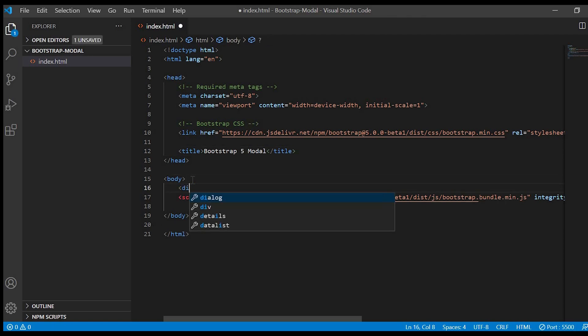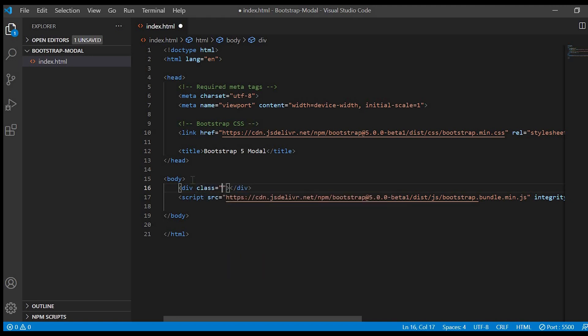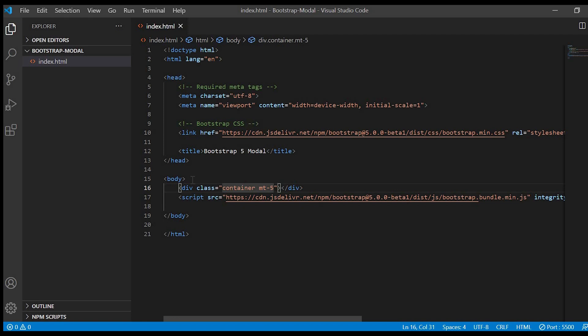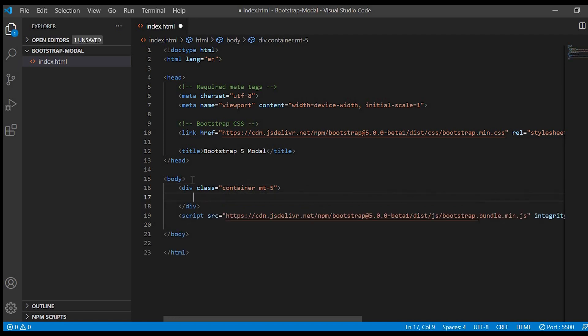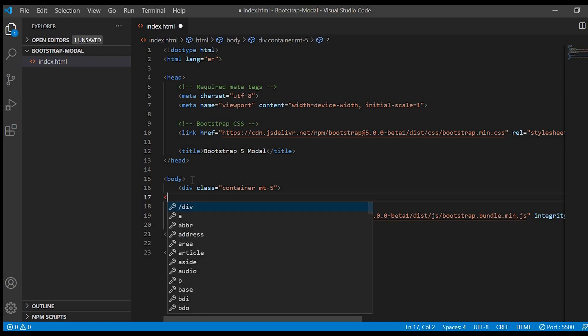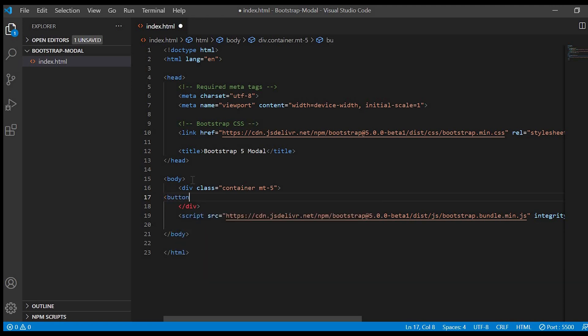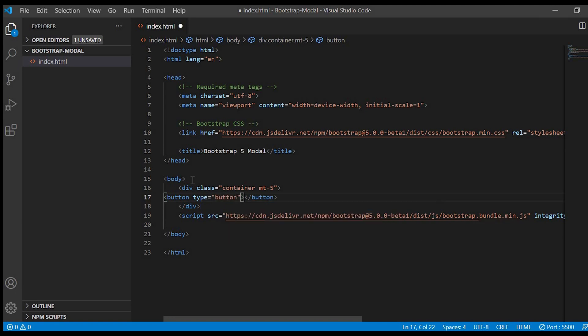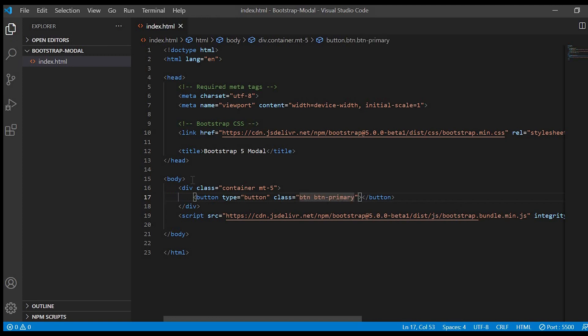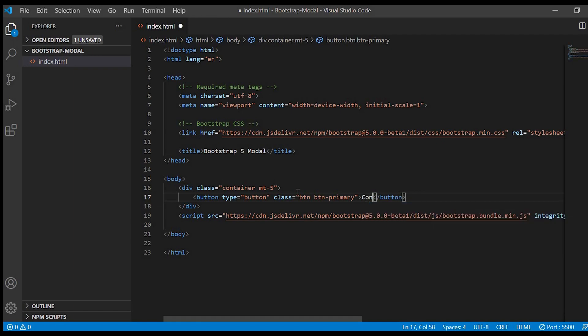Now in the body we'll create a container with class equal to container. We'll give some space on the top so margin top 5. Next we'll create a button. Like we saw in the demo we have a contact us button so we'll just create that. We'll give the text contact us. Now on click of this button we need to display a pop-up.